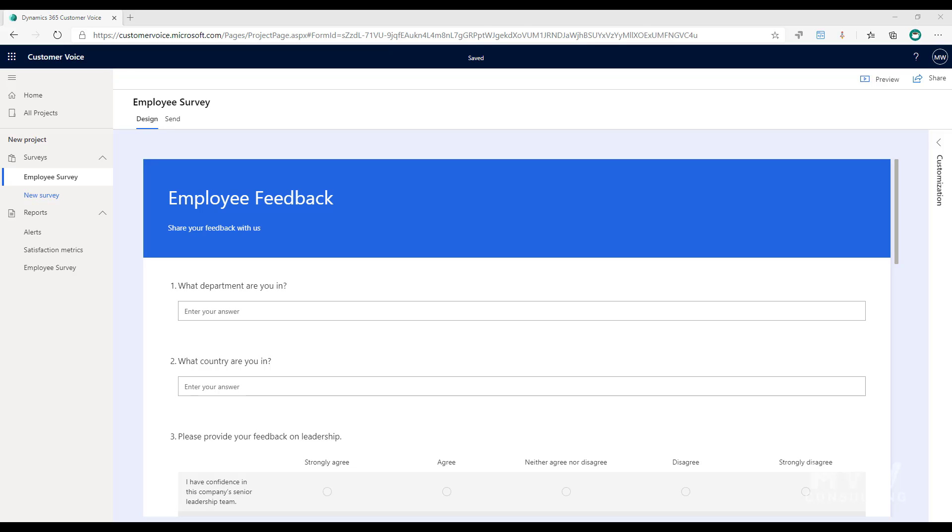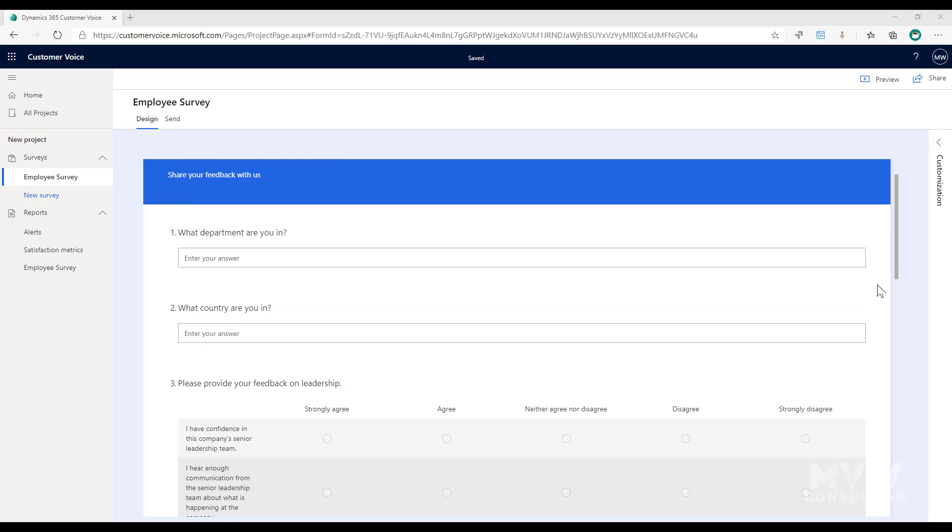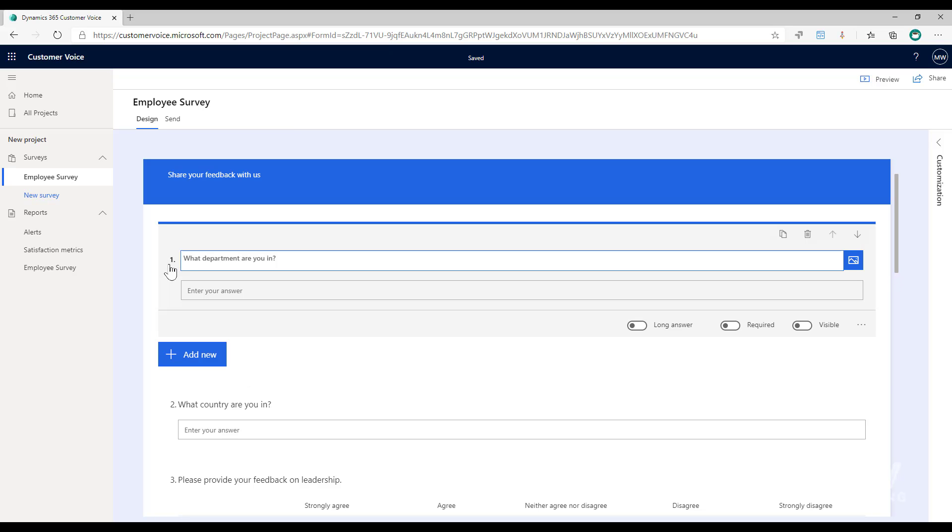So first of all what we're going to look at to achieve this is we're going to add some questions that will be displayed if the respondent is accessing the survey from a direct link. So I've got two questions for that: what department are you in and what country are you in?